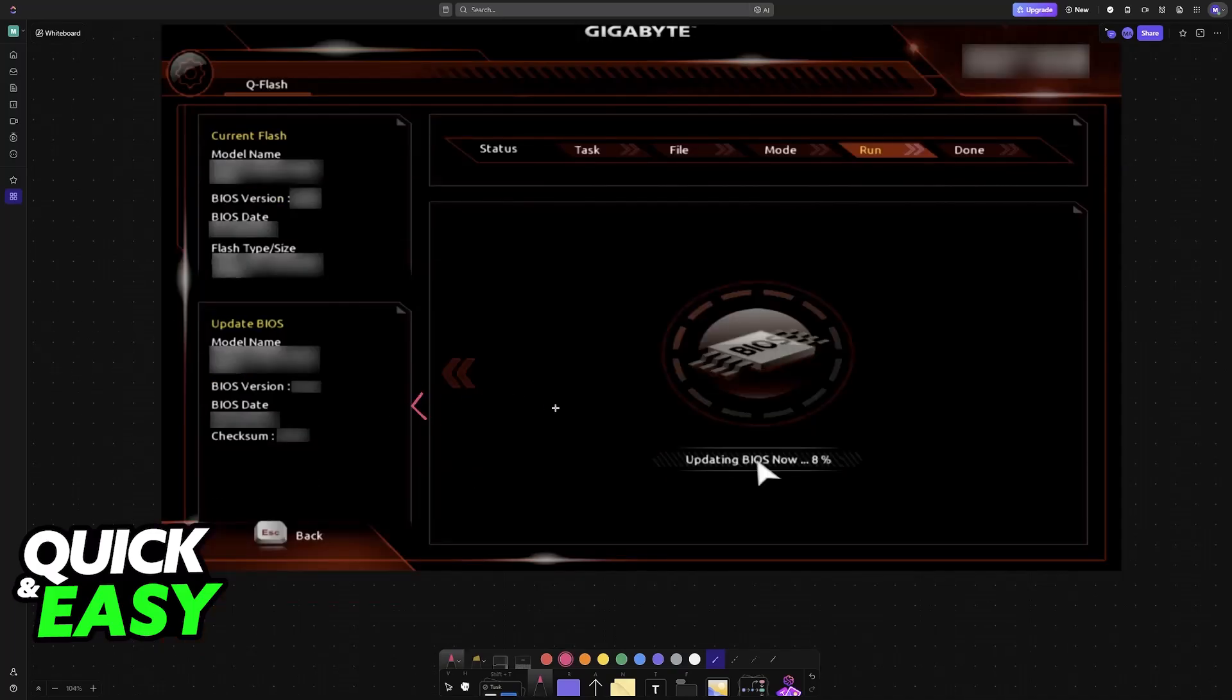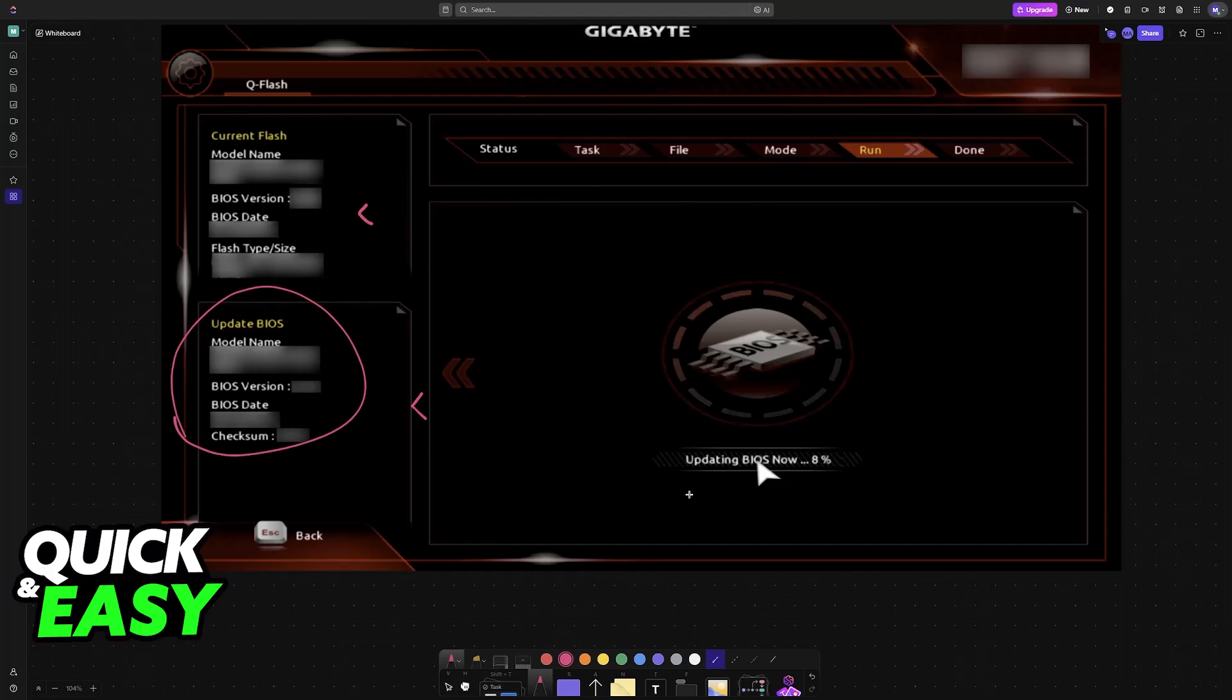You will see the information about the updated BIOS over here, and you can see the current one. Let this process finish fully, and ensure that power does not go out. If power does indeed go out, there is a chance that your motherboard could get corrupted.